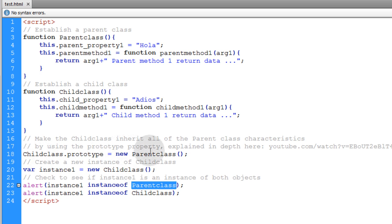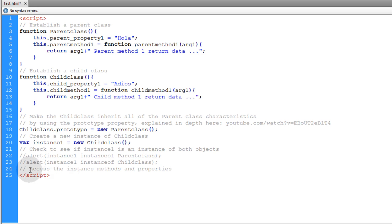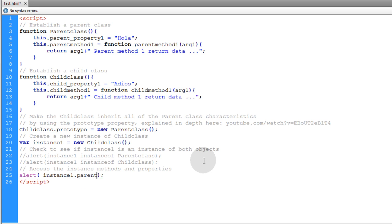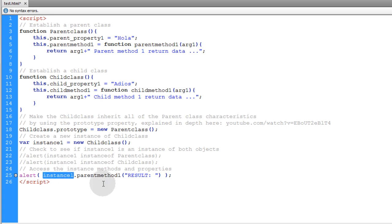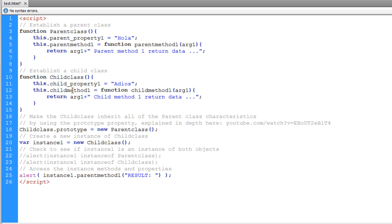We made it inherit all of the characteristics of the parent class using the prototype property. Now let's comment those out and add a comment: 'access the instance methods and properties'. We alert instance_one.parent_method_one, sending in the string 'result: ' as the dynamic argument. If the child class inherited all characteristics of the parent class, we should be able to target the parent's methods directly through an instance of the child class.